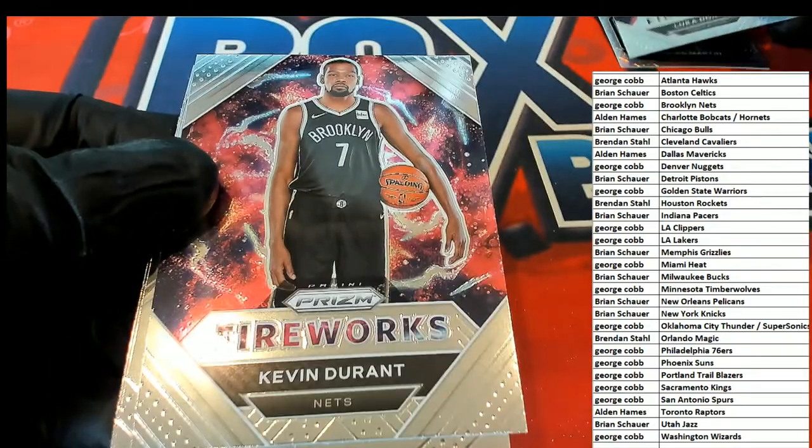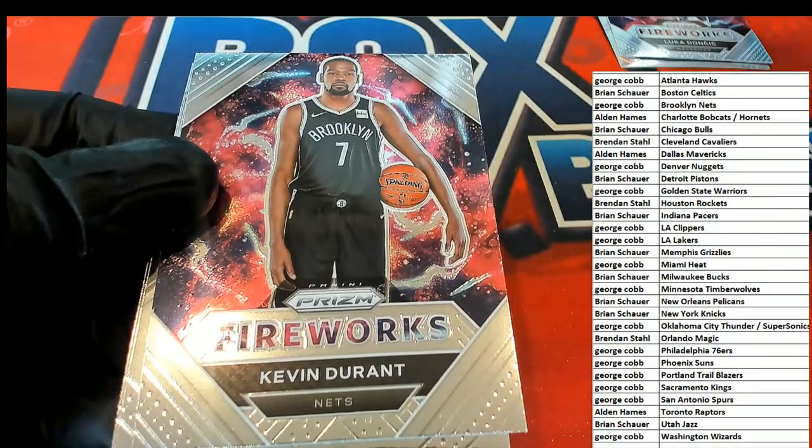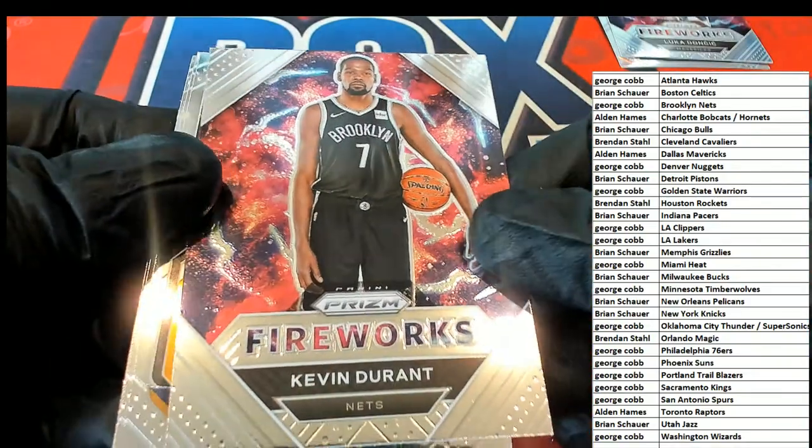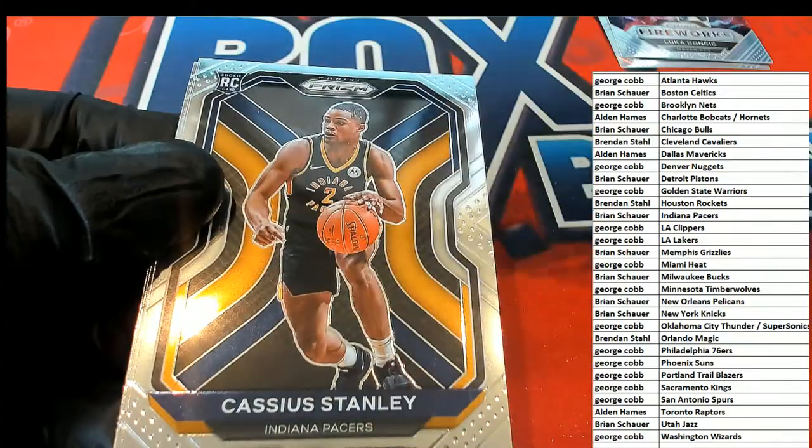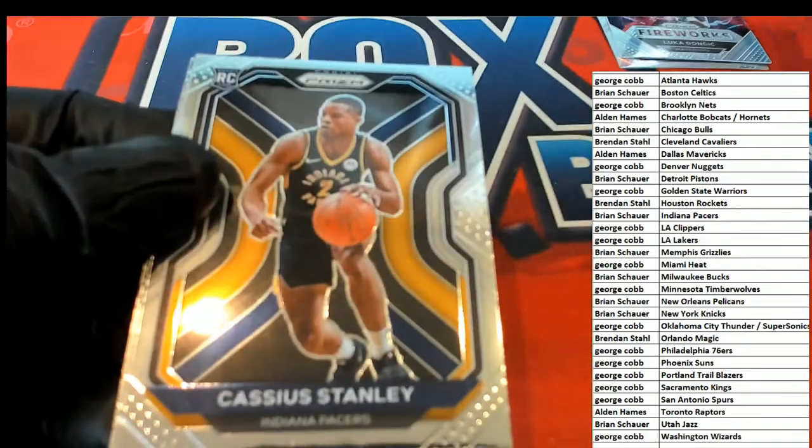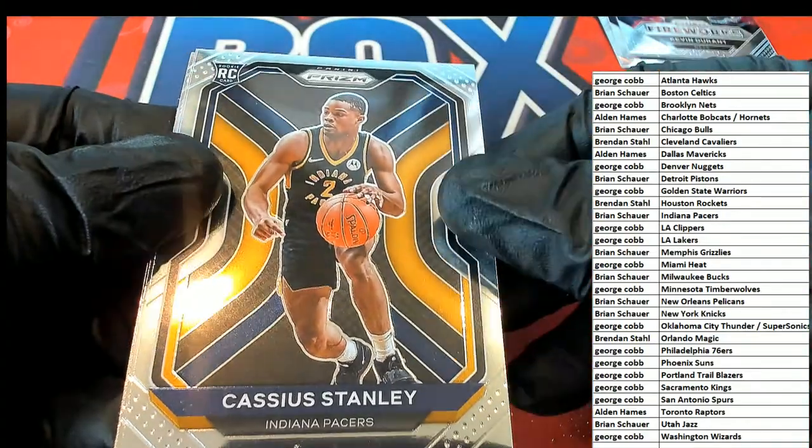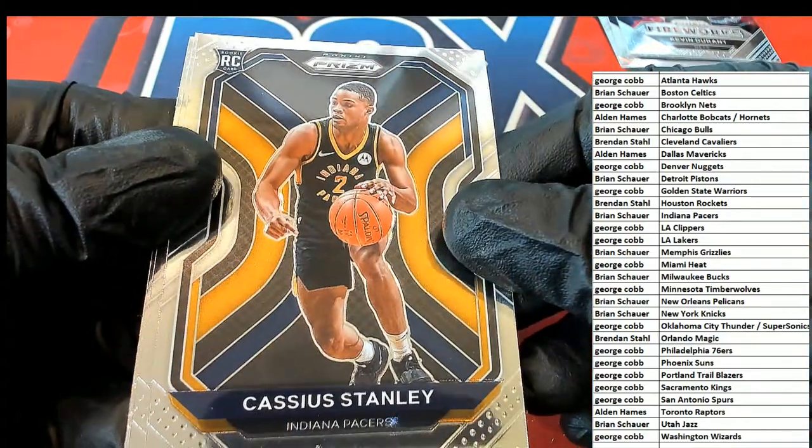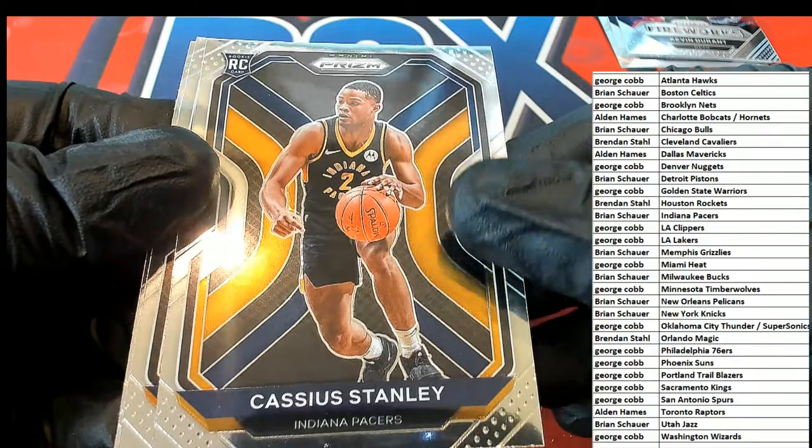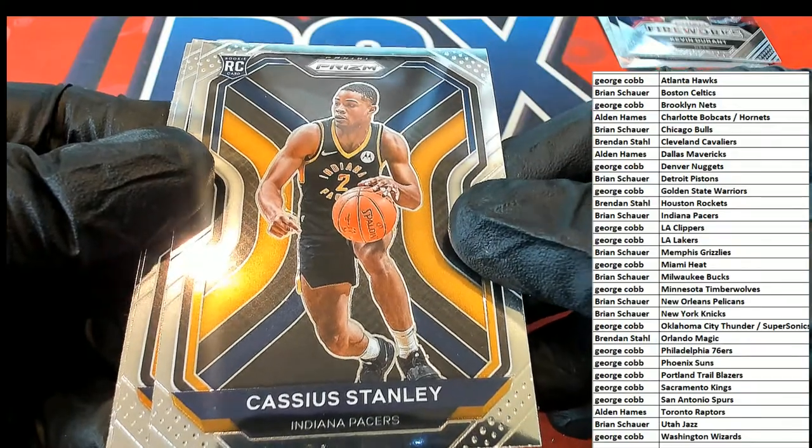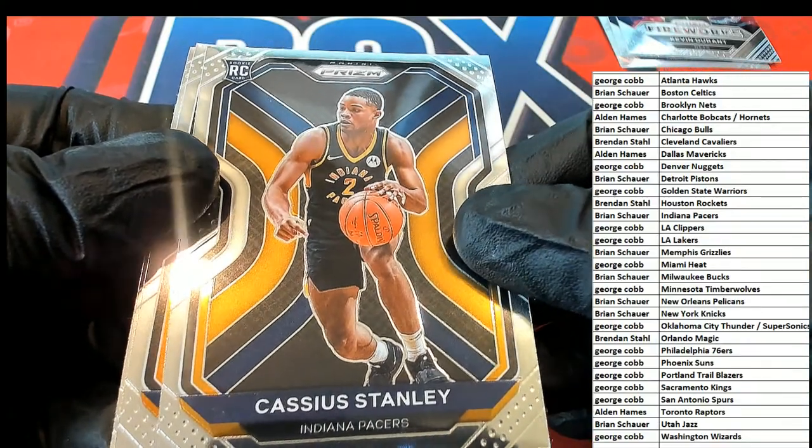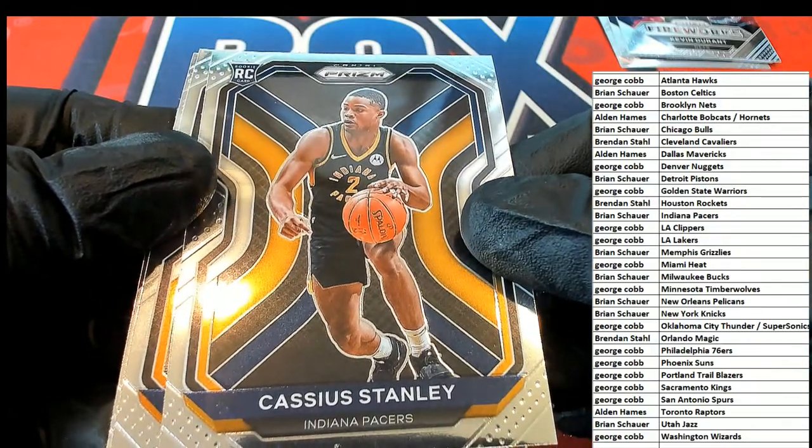Kevin Durant Fireworks. Rookies. Indiana Pacers rookie for Brian.